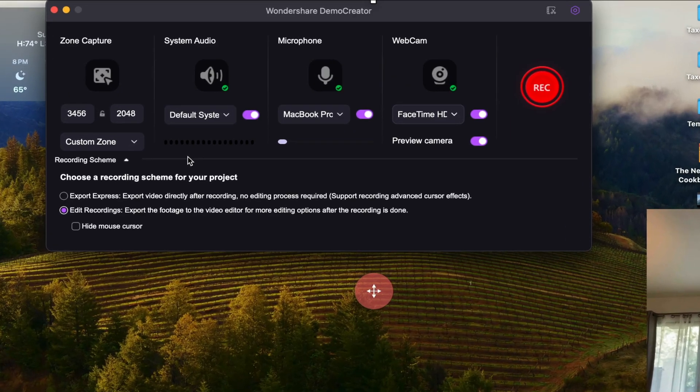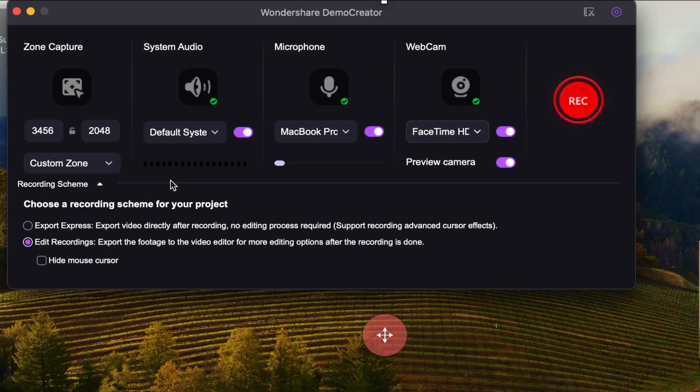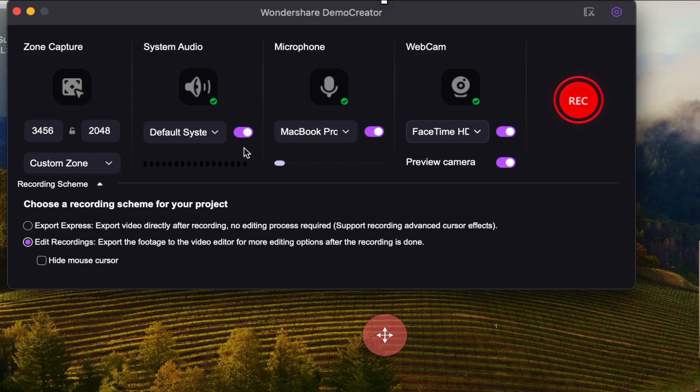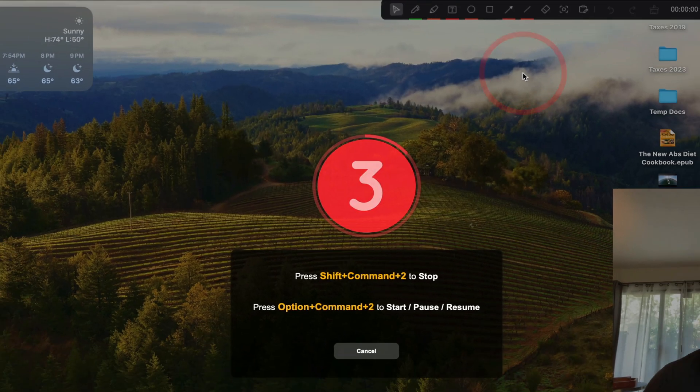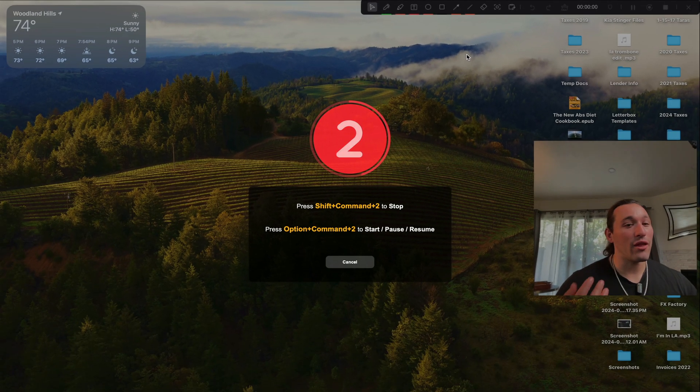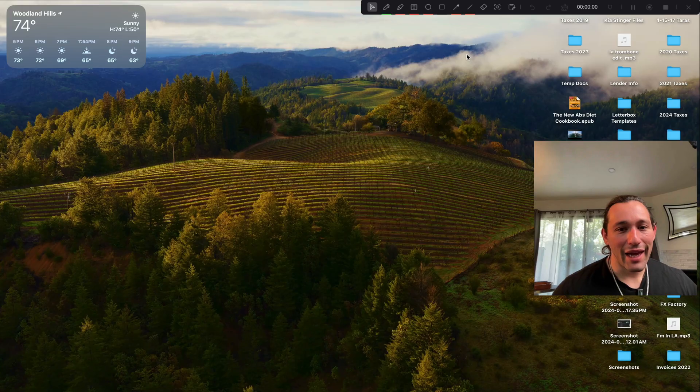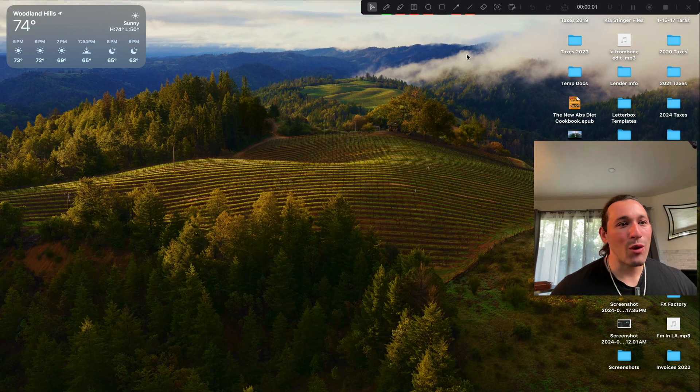Now, under the recording scheme here, we have two different options. The Export Express, which will immediately export your screen recording so you don't really have to edit it, or you can export it into their built-in video editing software, which is what I'm going to be showing you today as well. So I'm just going to hit record right here. It's going to give you a three-second countdown, and boom, we are recording right now.